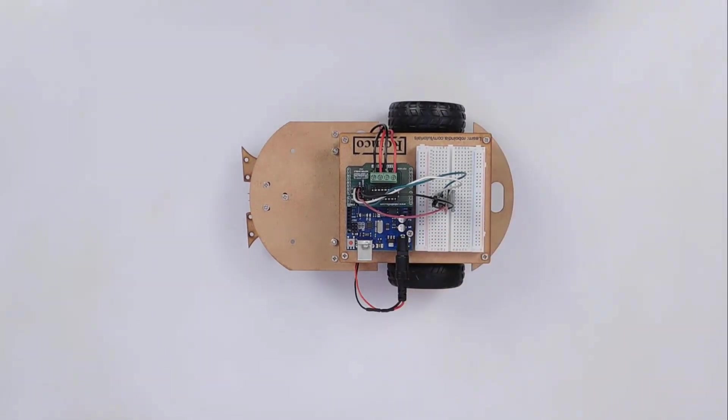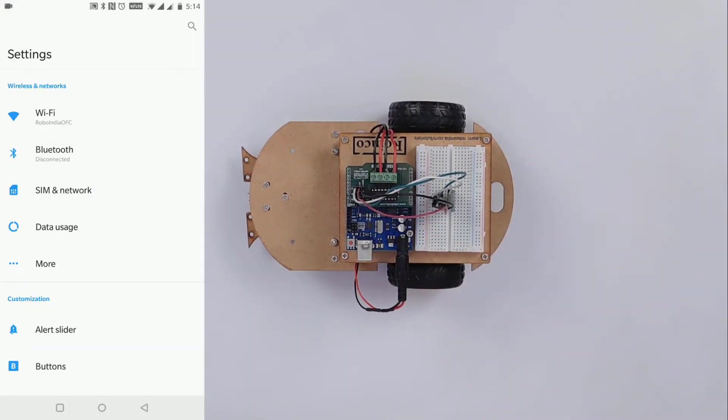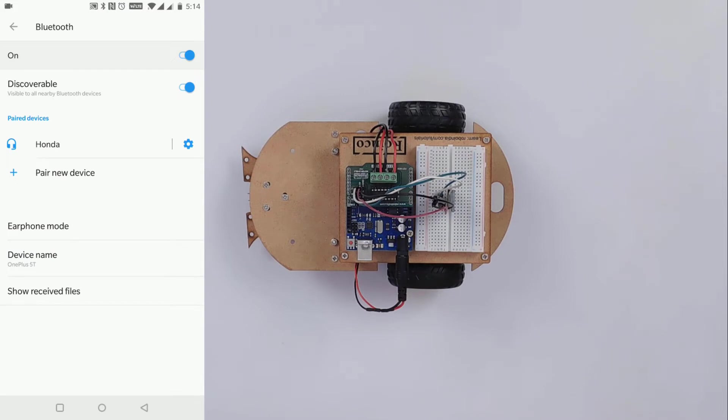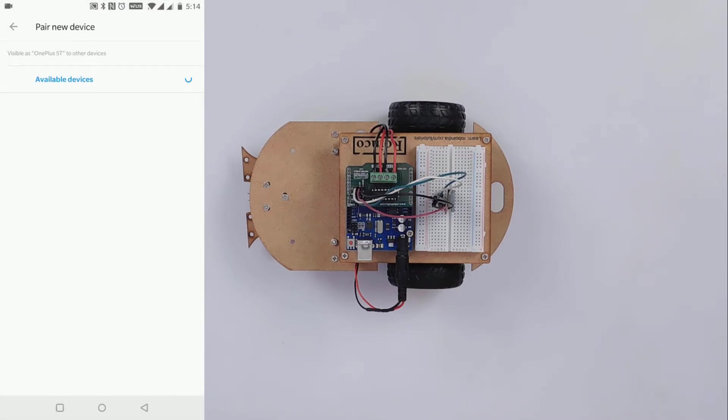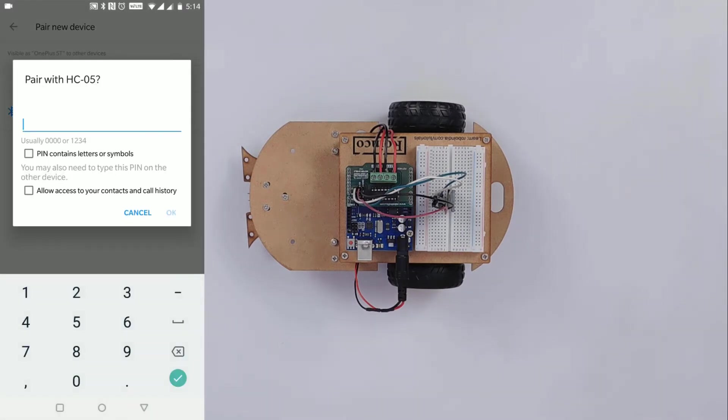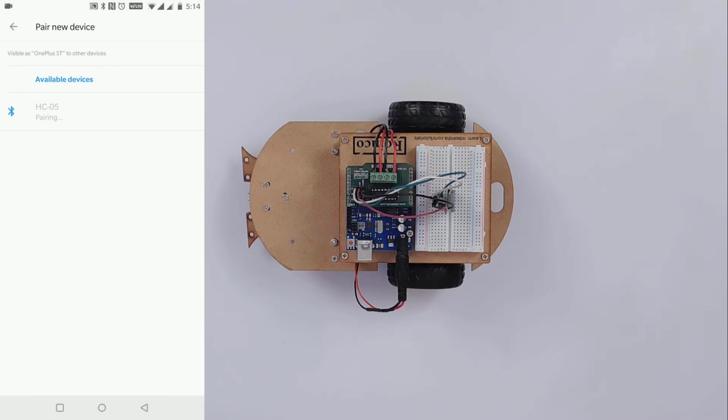Pair the module to your phone like any other Bluetooth device. Use 1234 as the default pairing code.